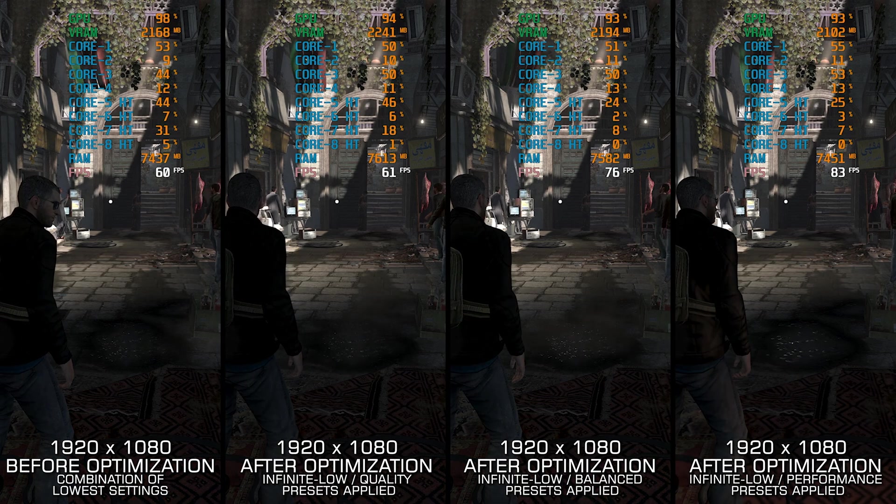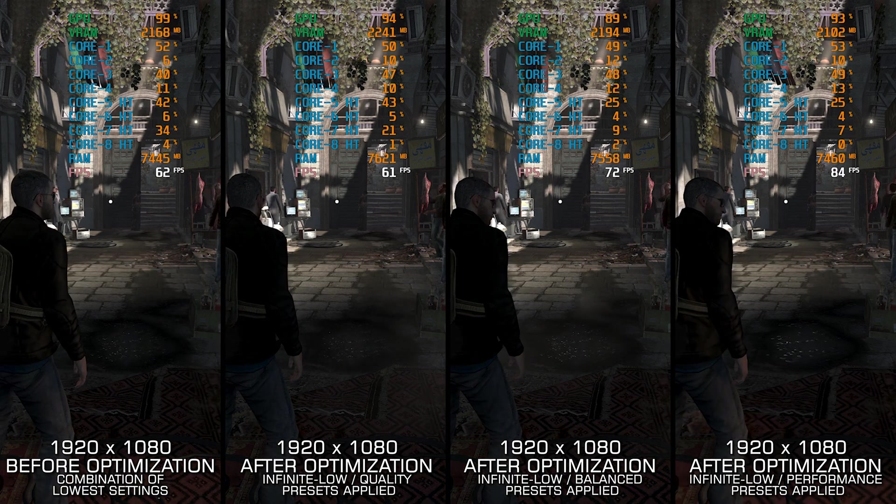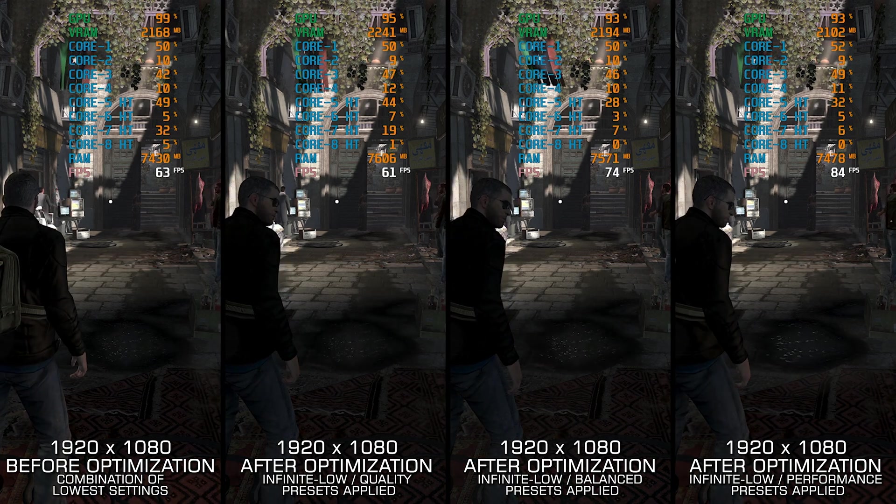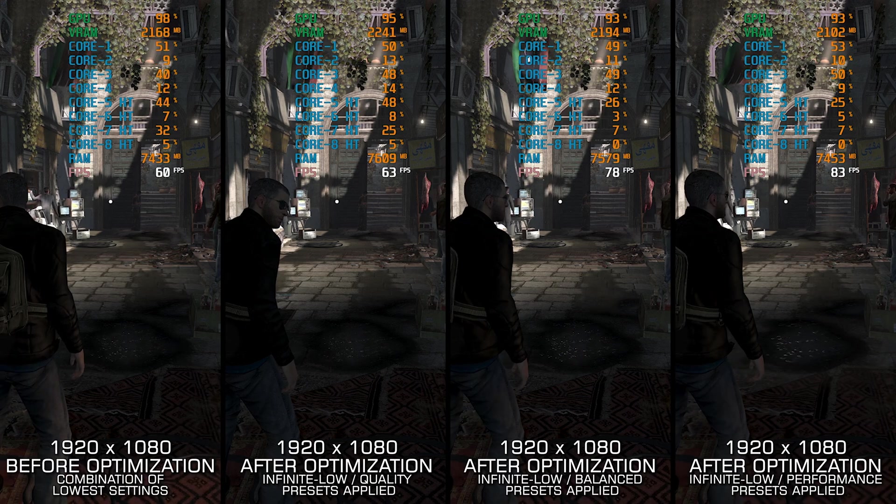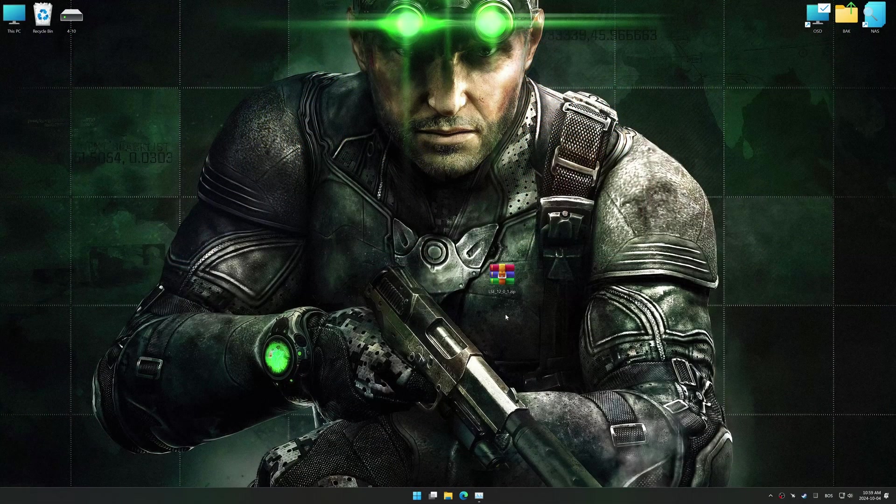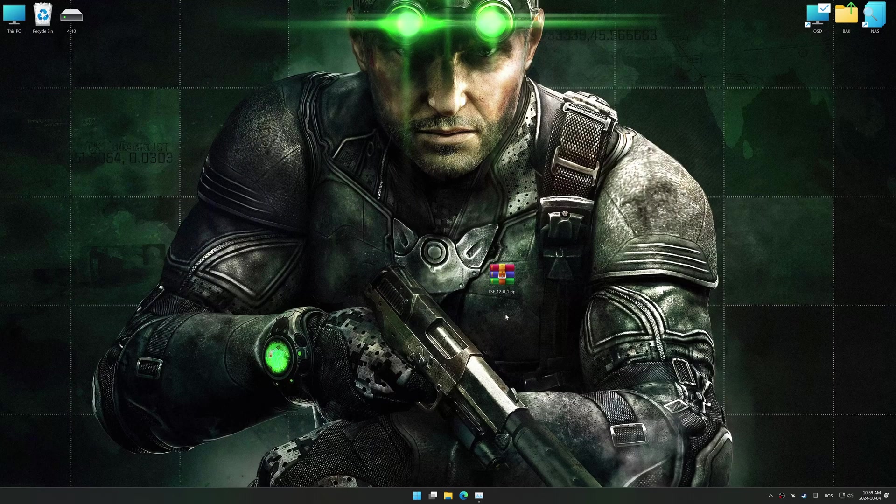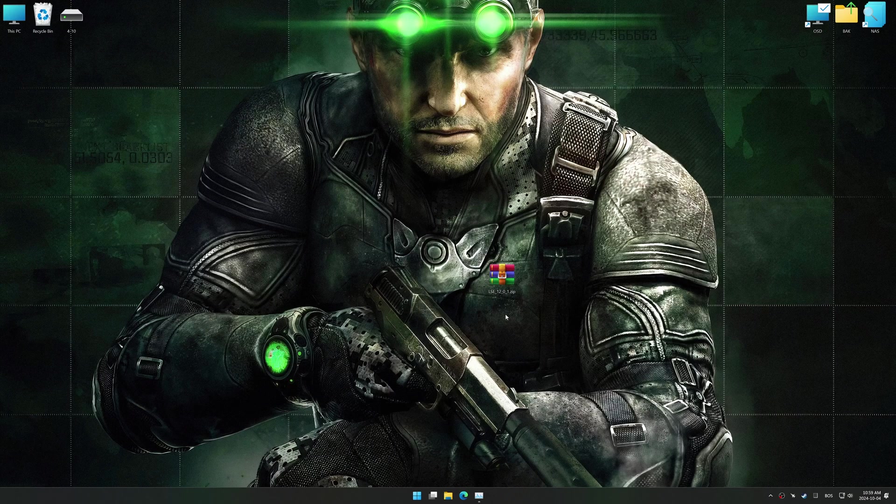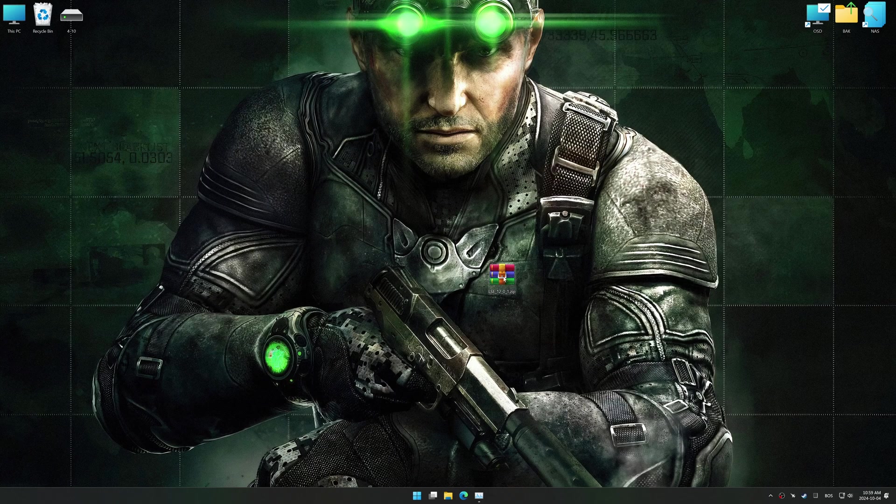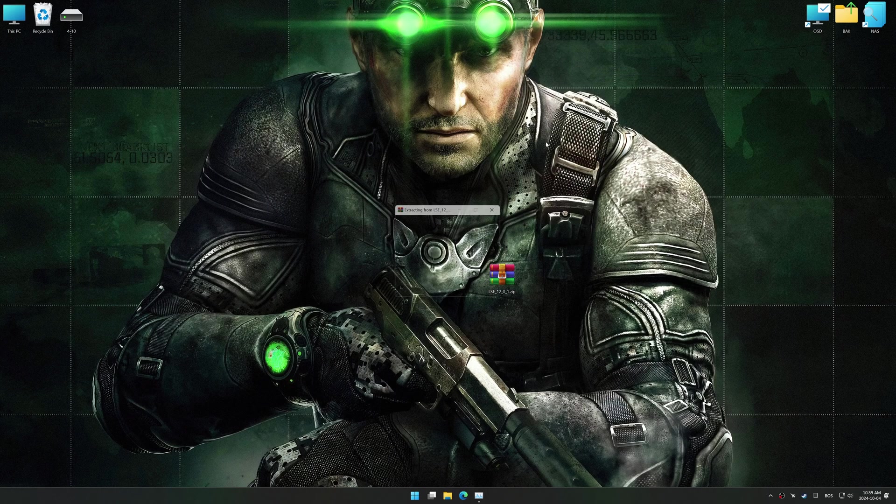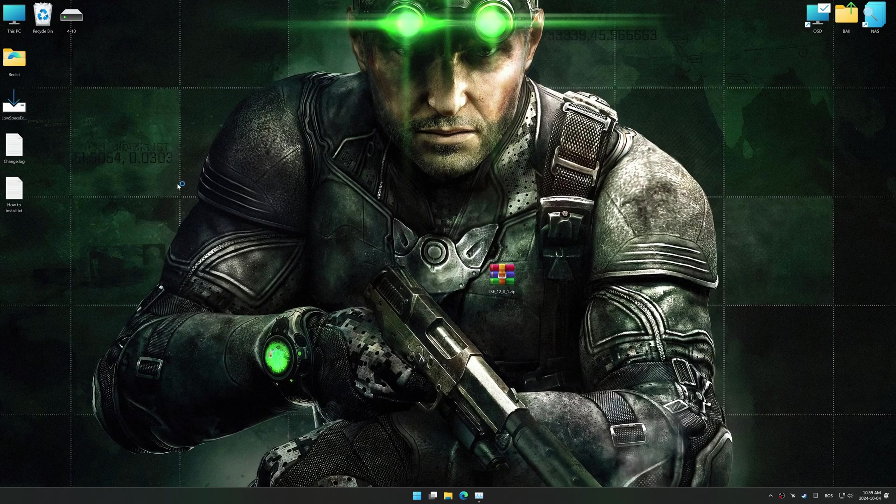If reaching the maximum possible performance is indeed what you are looking for, let's begin. In this video, I will use an optimization tool called Low Specs Experience. Low Specs Experience is a PC video game optimization solution I developed that allows you to optimize your favorite games based on your preferences and needs. Before we begin with the optimization process, download and install Low Specs Experience using the link in the video description.